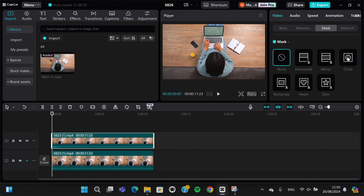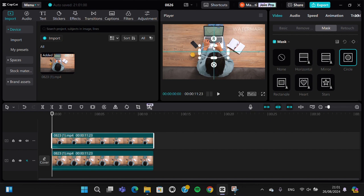We can adjust the size of the mask like this.